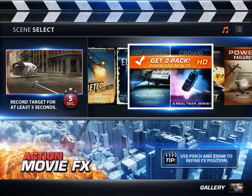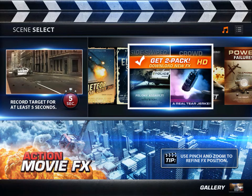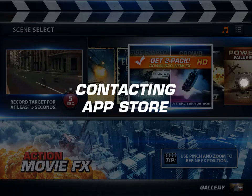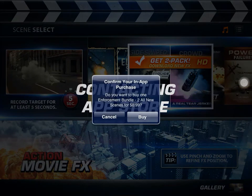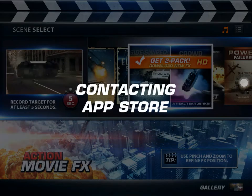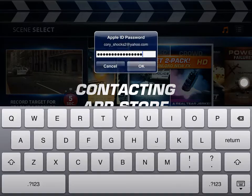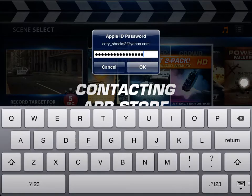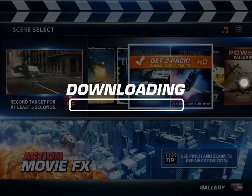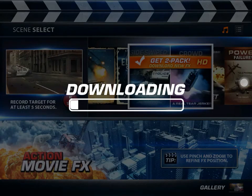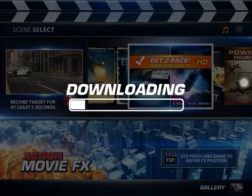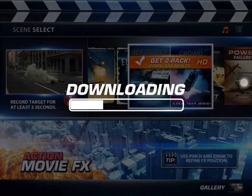As in this one. Contacting App Store. Buy. And right here, this is very important — do not press OK, because then you'd actually be buying it. Press Cancel. And look — downloading. Just wait for it to download.